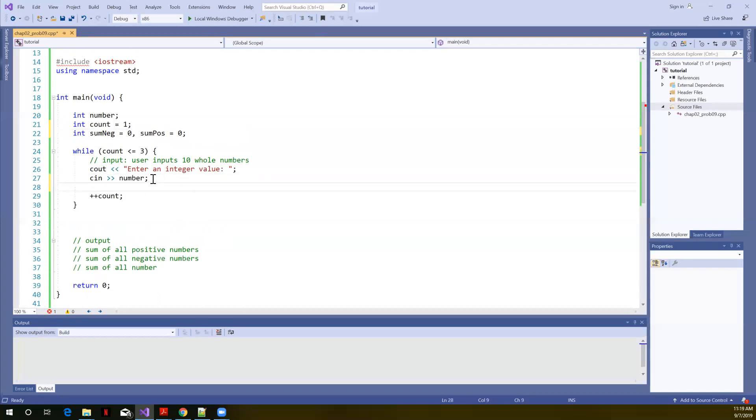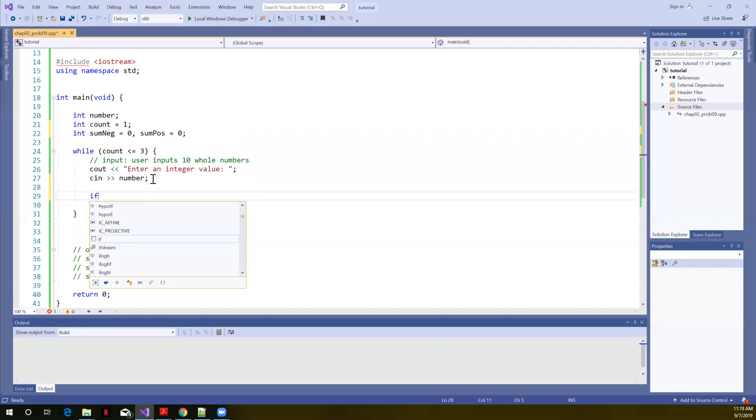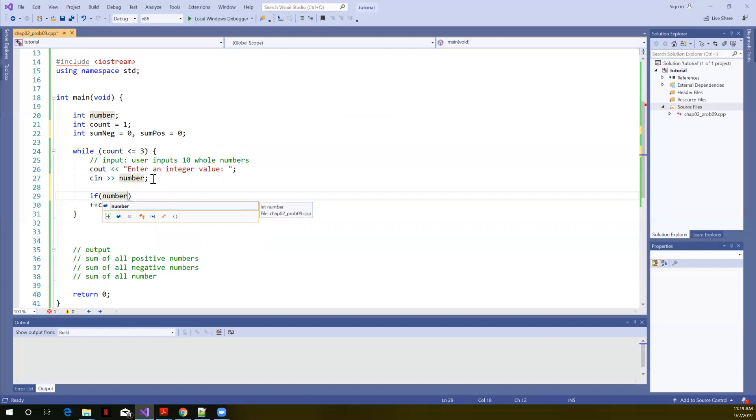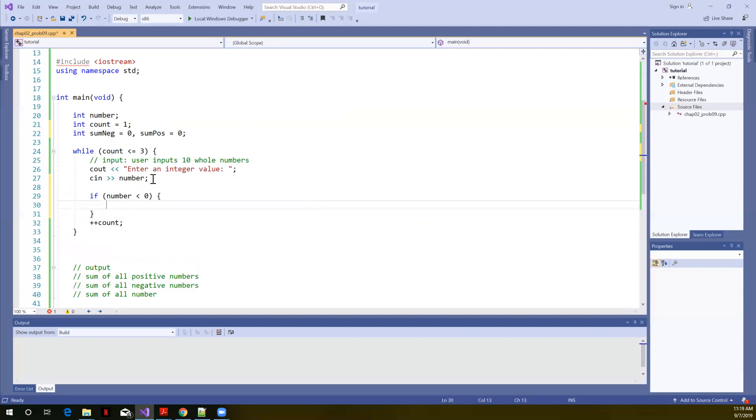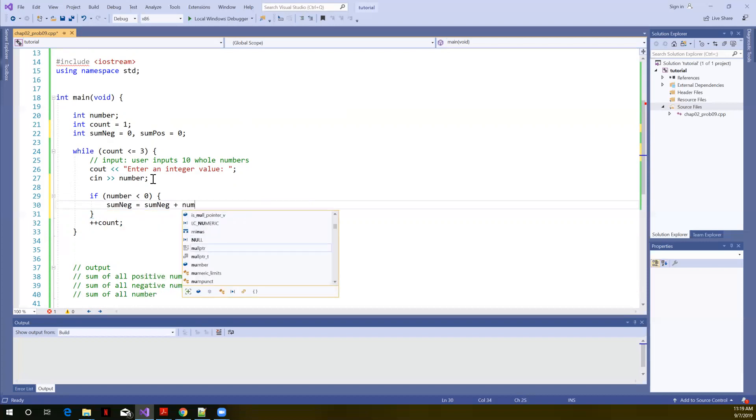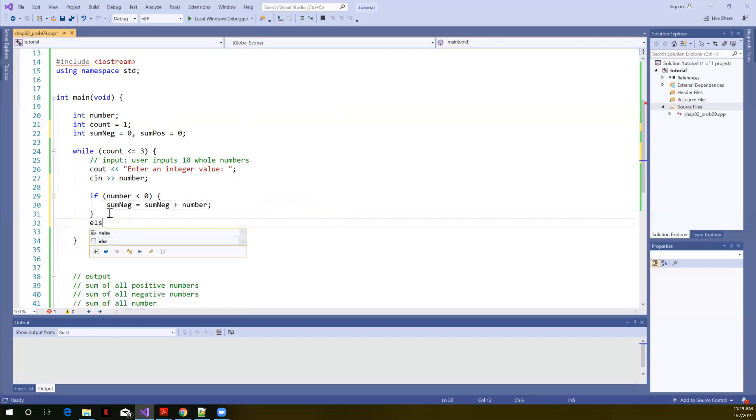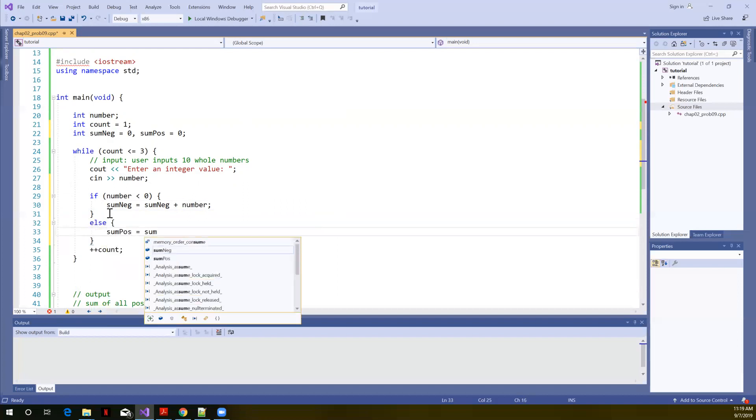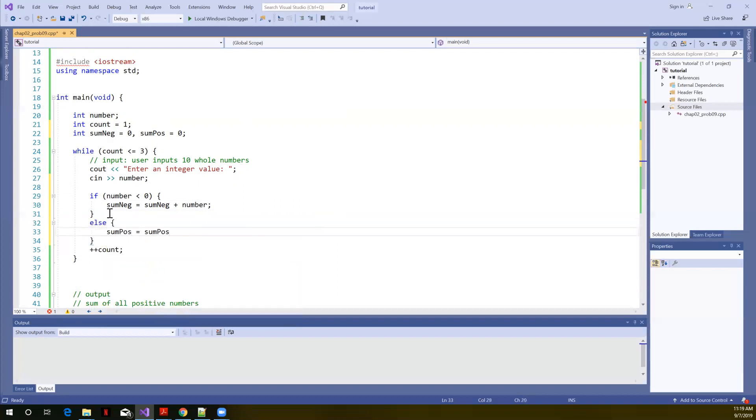So now in here, we've read in the user's number. Let's just say if number, it doesn't matter whether we test for positive or negative first, but let me just say if number is less than zero, it must be a negative number. So sum neg is equal to sum neg plus number. So we're summing the negative numbers. Else, sum pause equals sum pause plus number.